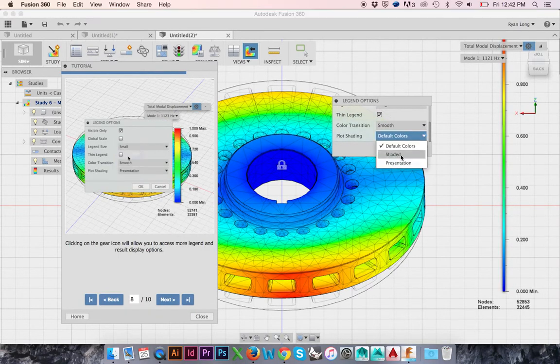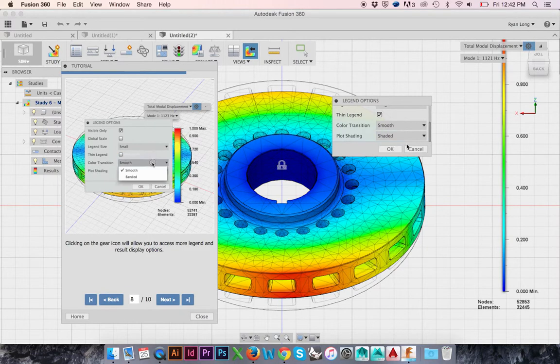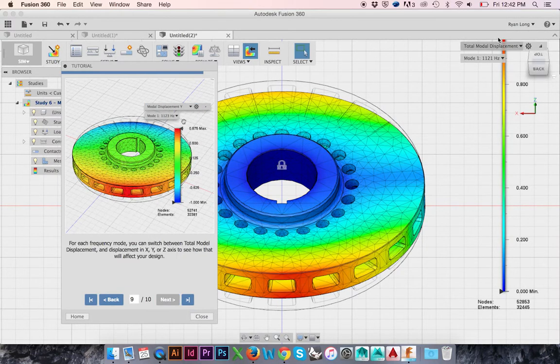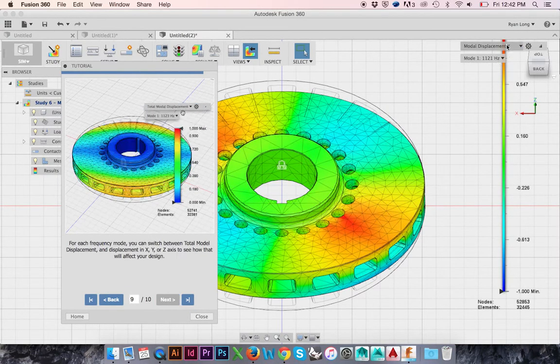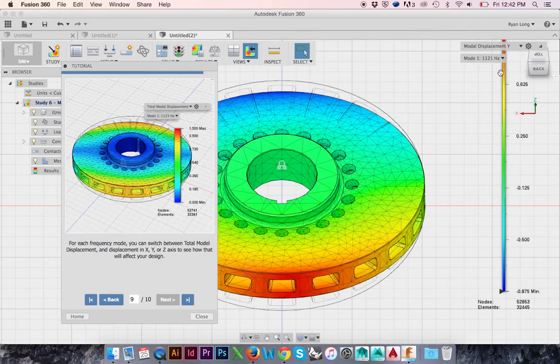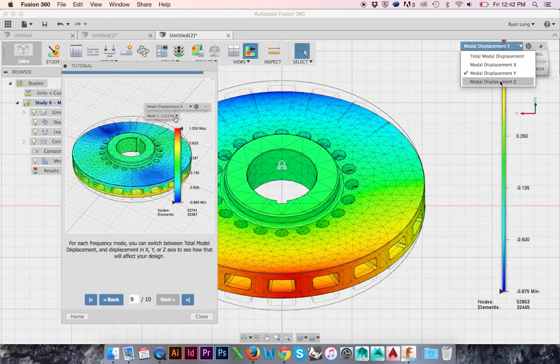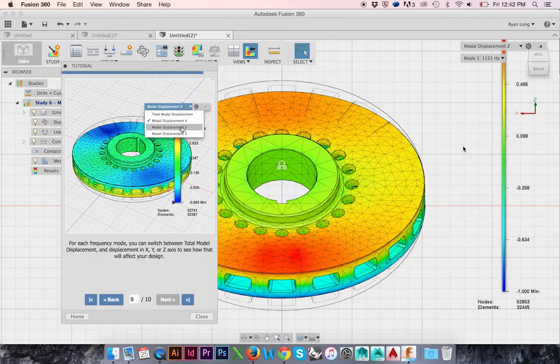You may also shade and unshade your model. At the top of your legend, you may also choose to see the displacement over the X, Y, or Z axes.